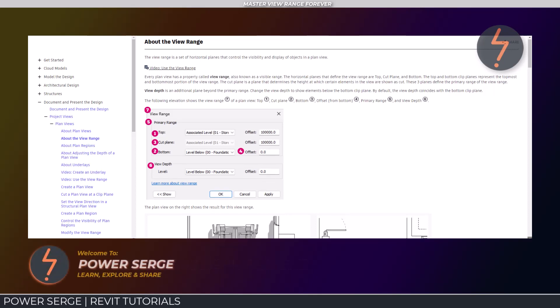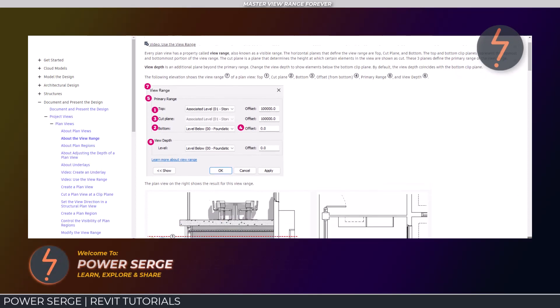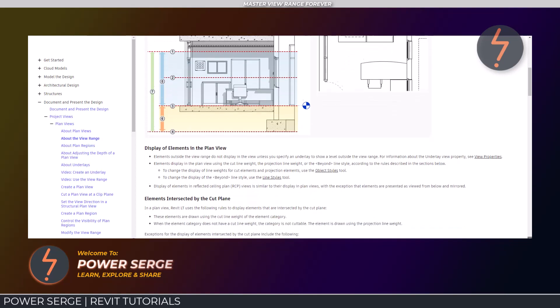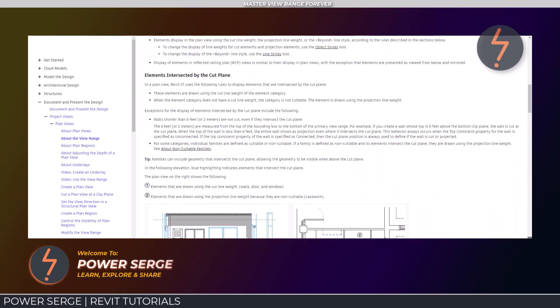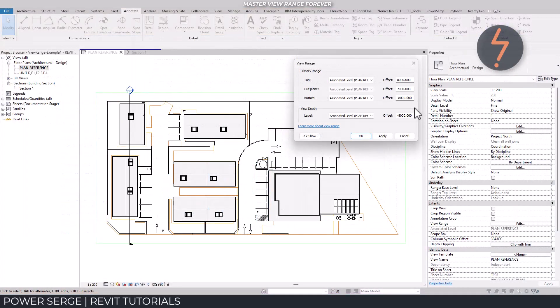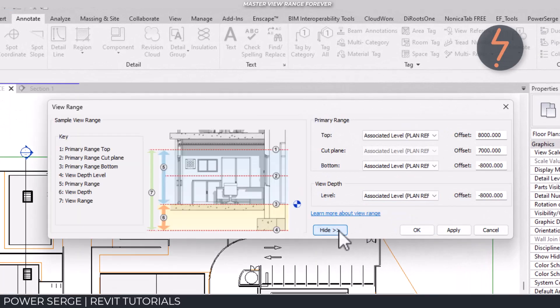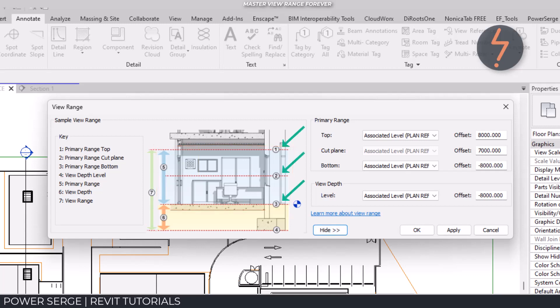Revit's view range feature allows users to manage the visibility of specific elements and how these are seen within a specific view. The primary range is better described as the visible range and is controlled by three horizontal planes: top, cut, and bottom.